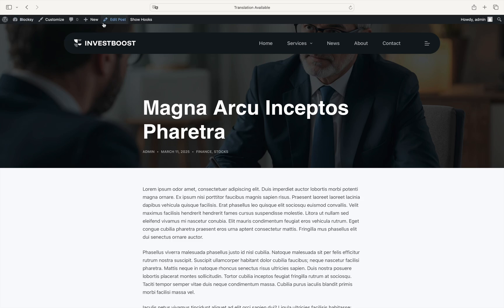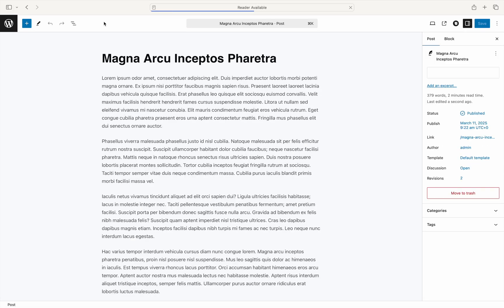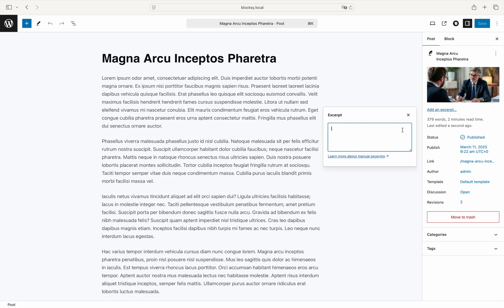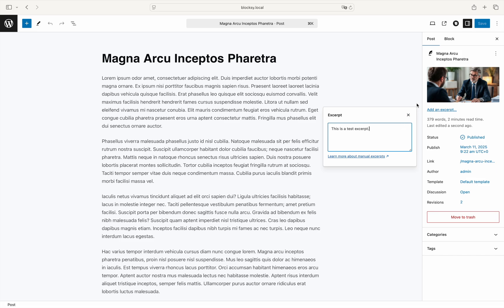To get there, simply open the post edit screen. Inside the options sidebar, there should be an option to add or edit an existing excerpt. Clicking on it should open the edit pop-up automatically, where you can enter anything you may want.